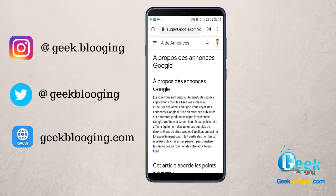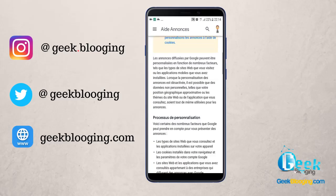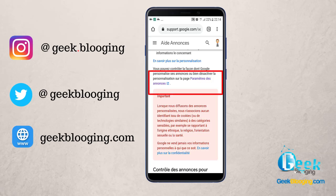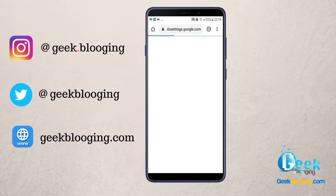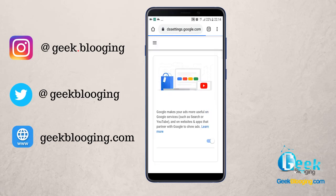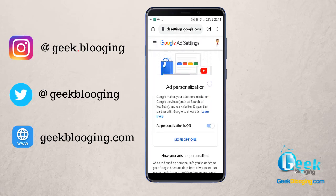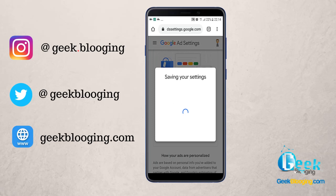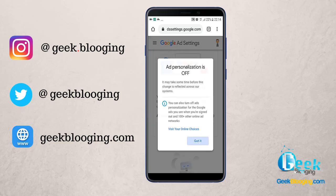Now scroll down until you find Settings of Ads. The page shown is in French but you will get the same picture. Search for Settings of Ads and click on it. This will lead you to another page where you will find this feature enabled — disable it. Click on 'Turn off,' then click 'Got it.'